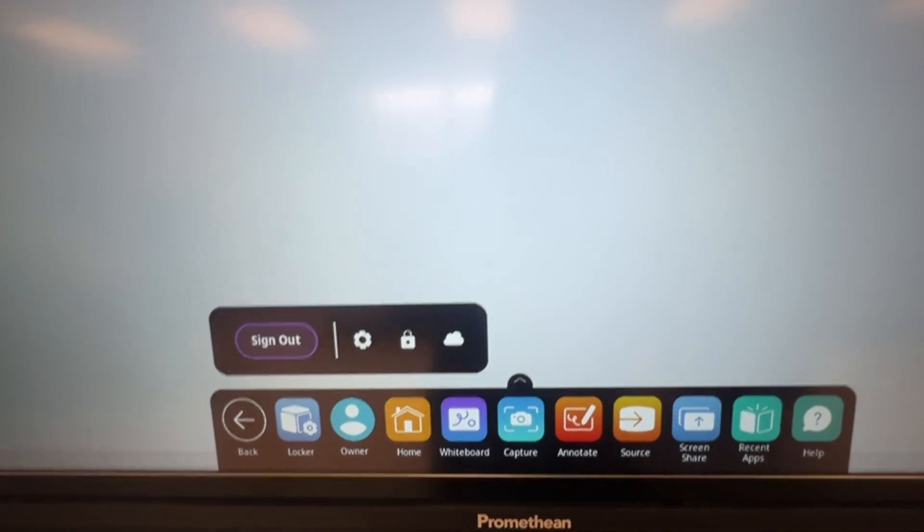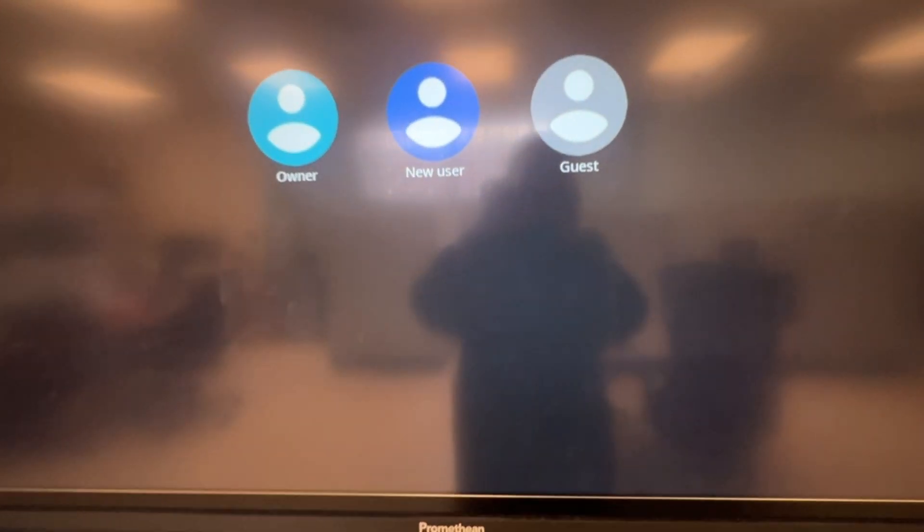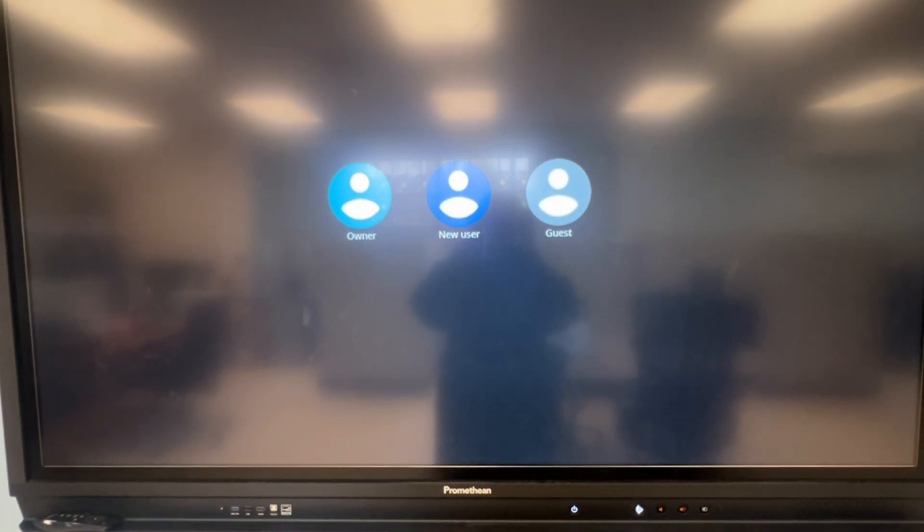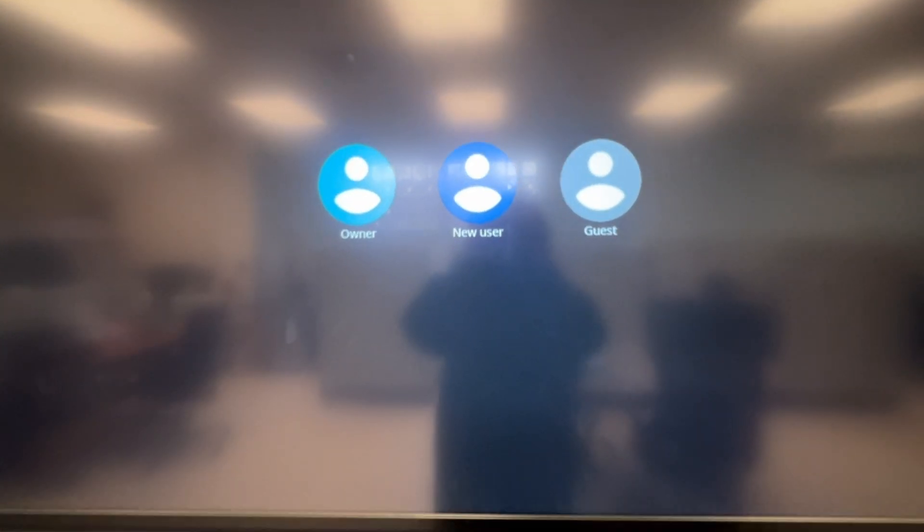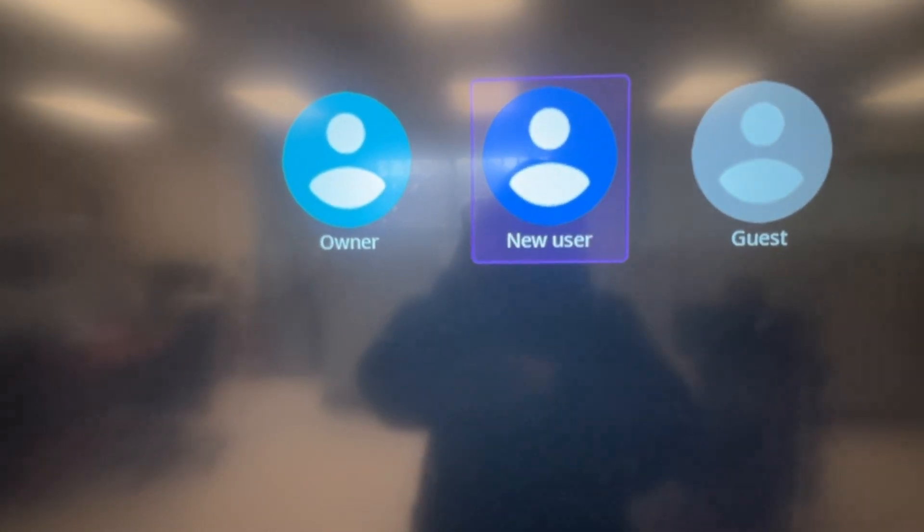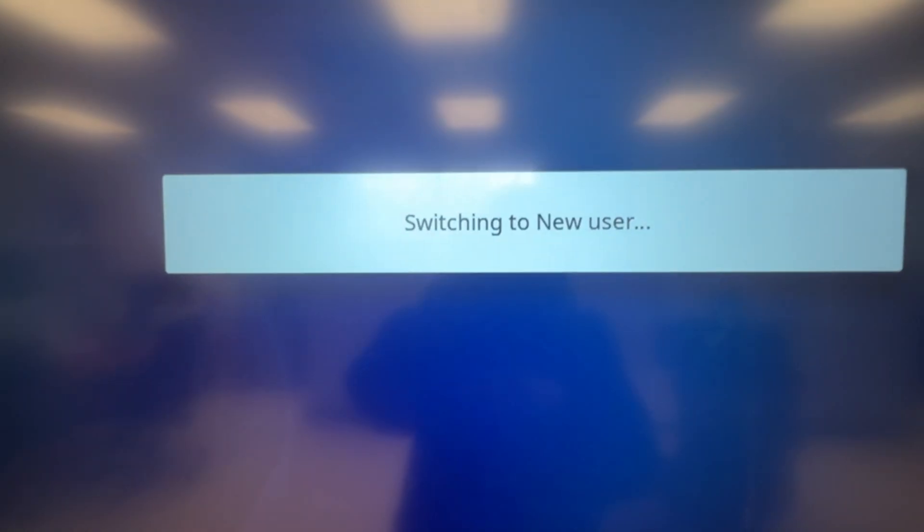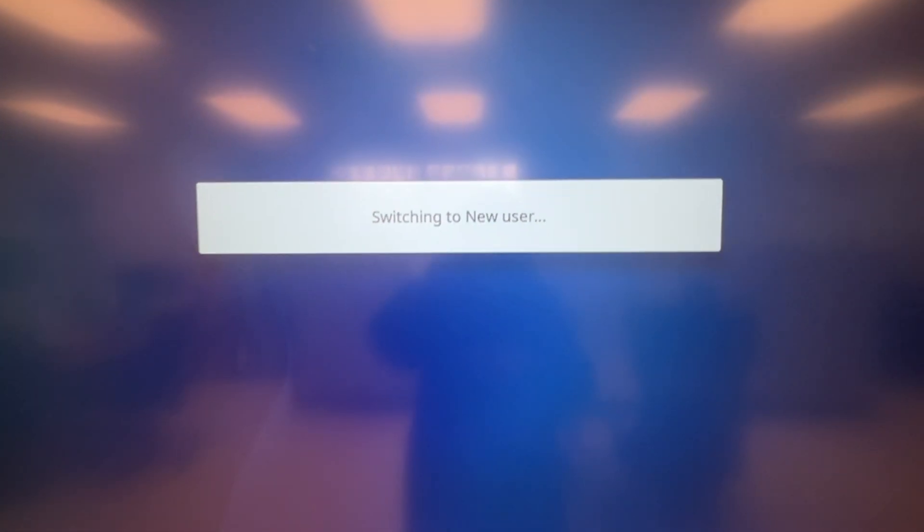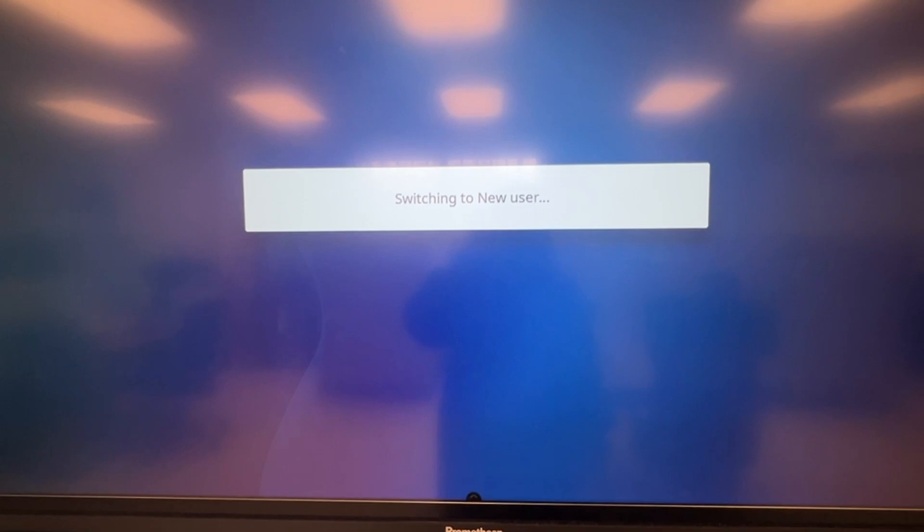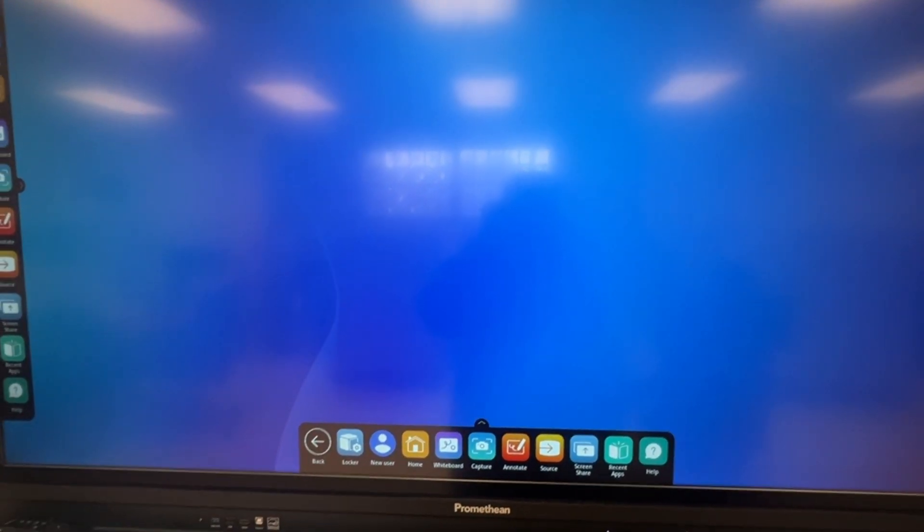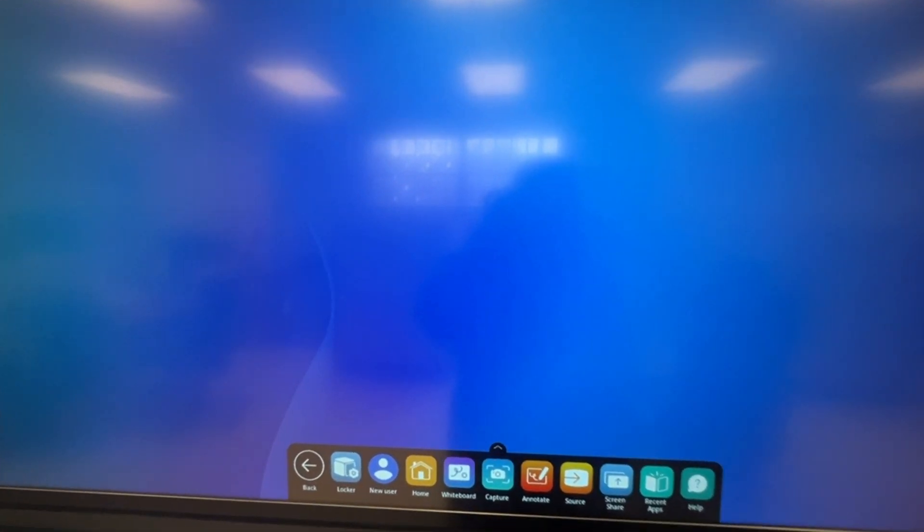That's going to bring you back to the Chrome page. You do have the option to open up a new user. If you click on New User, it's going to open into a new Promethean window.